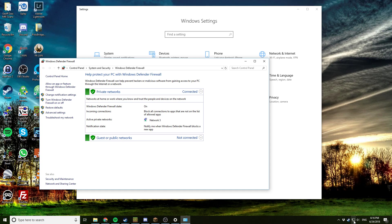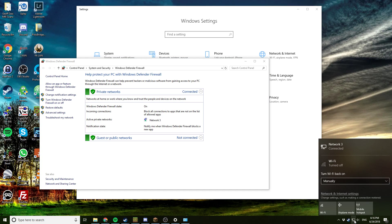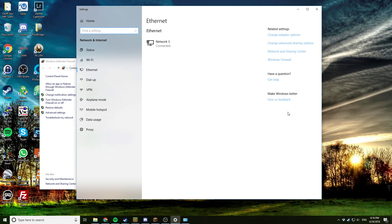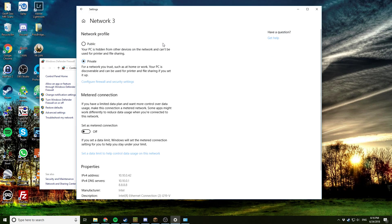So at the bottom right, you might have something that says like network whatever, and say internet access. So you click on that button right here. If you're connected via Wi-Fi, it'll be there. I'm plugged in, so it says network three. I click on that, and then I click on this here, and then I make sure that it's set as private.